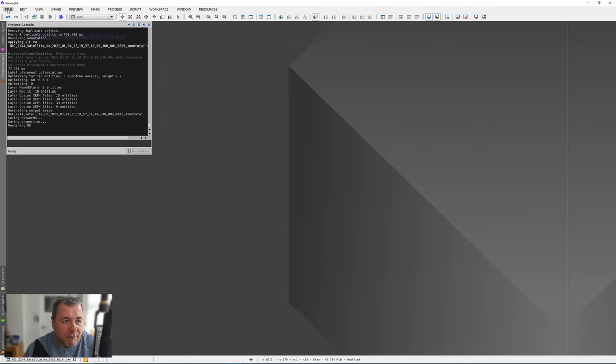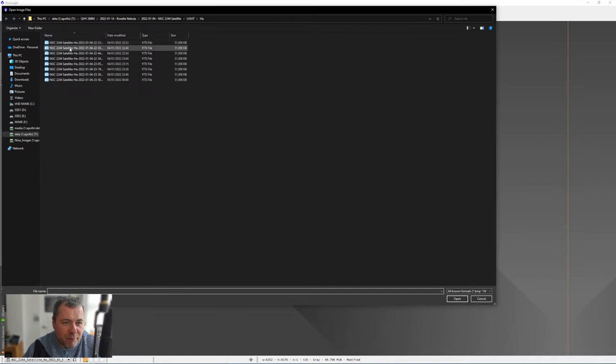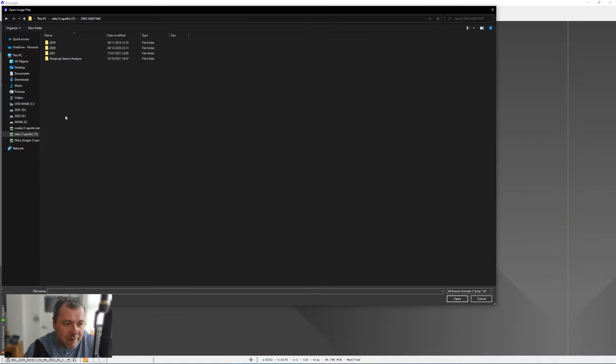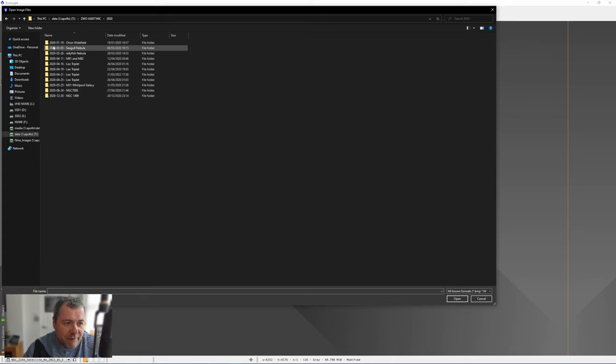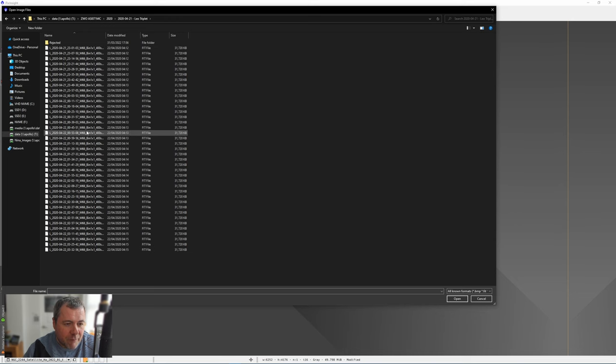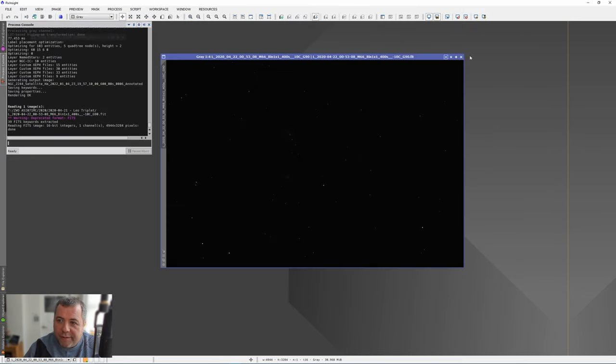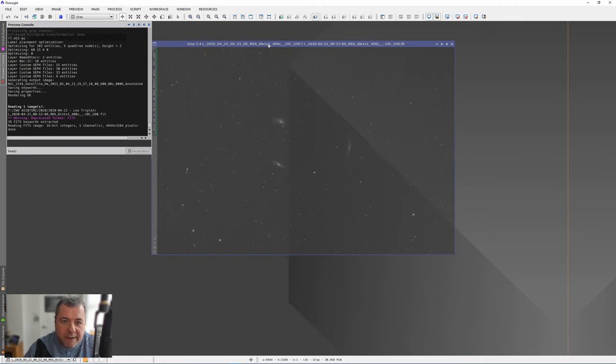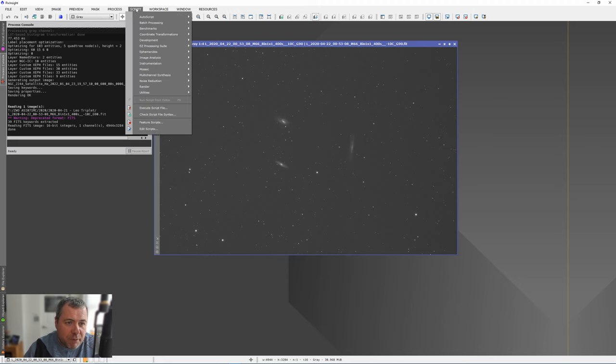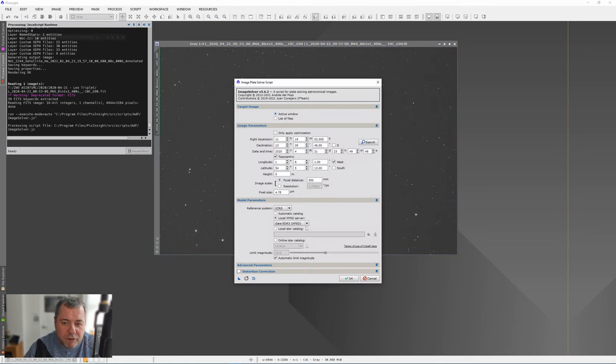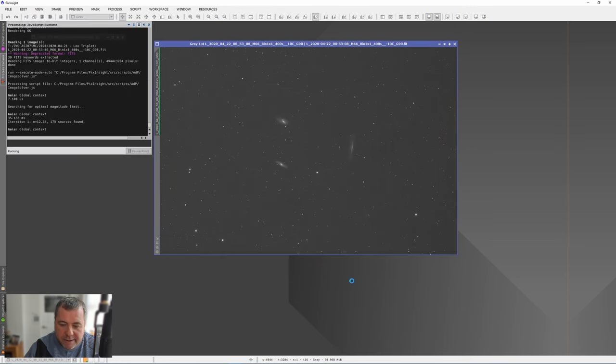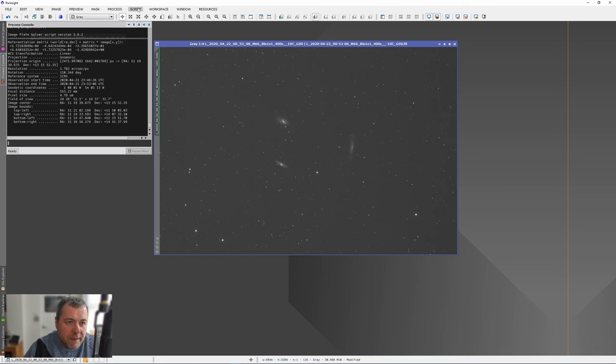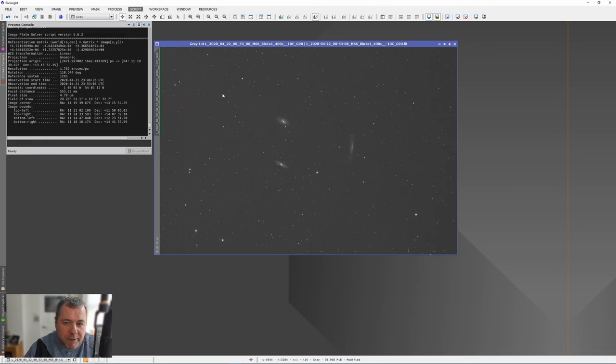Let me show you what I found. As I went back through my data, which took quite a long time, I went back into some data I took in 2020. I'll just open one of these. So this is a picture of the Leo triplet taken in April 2020. I'm going to go through the same process. I'm going to solve the image using the EDR3 catalog.